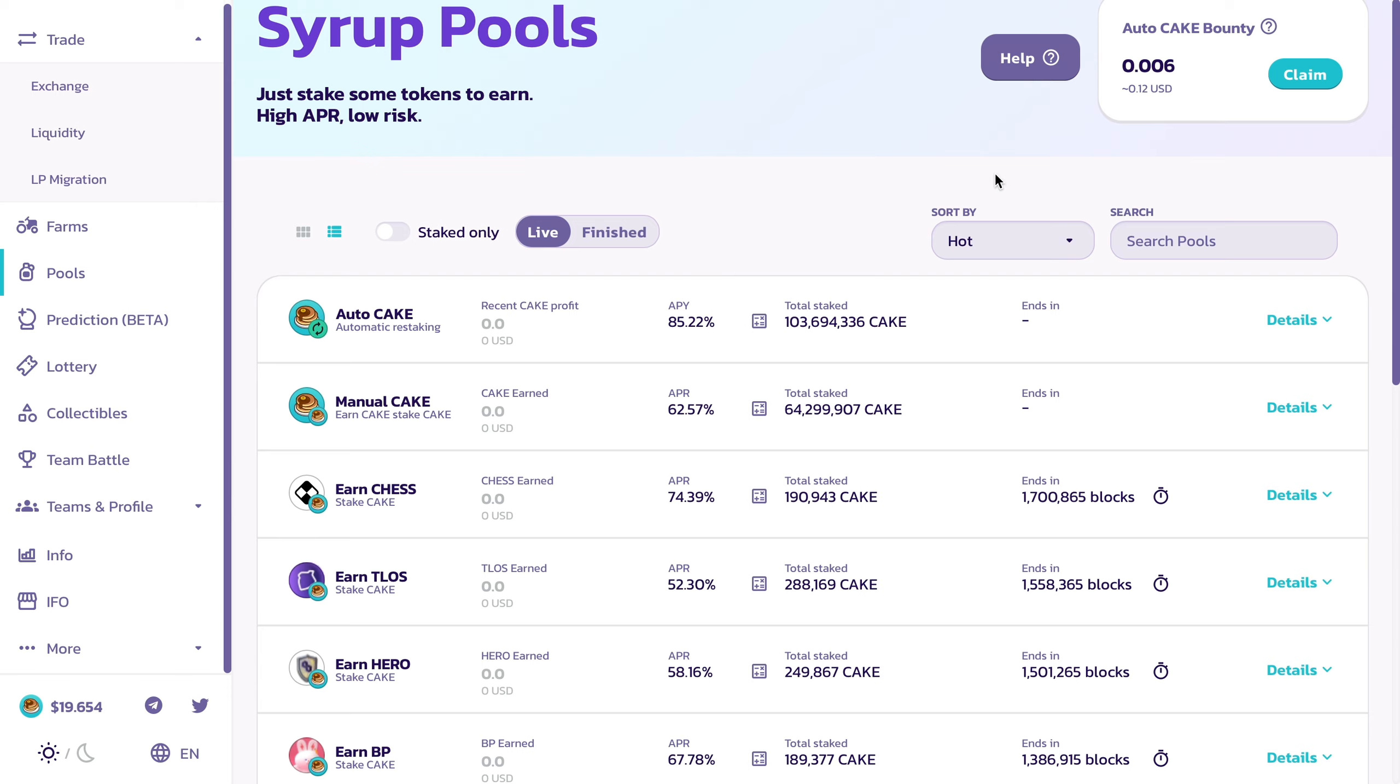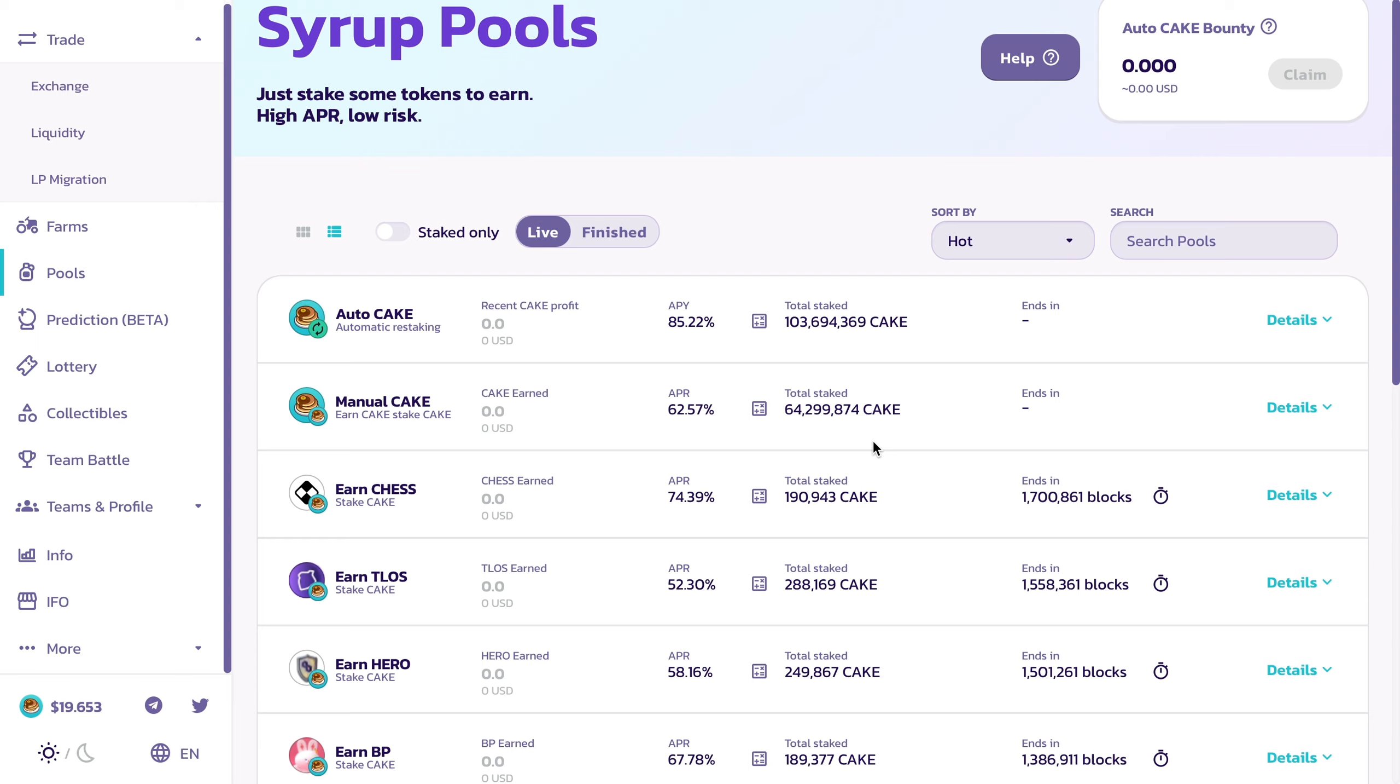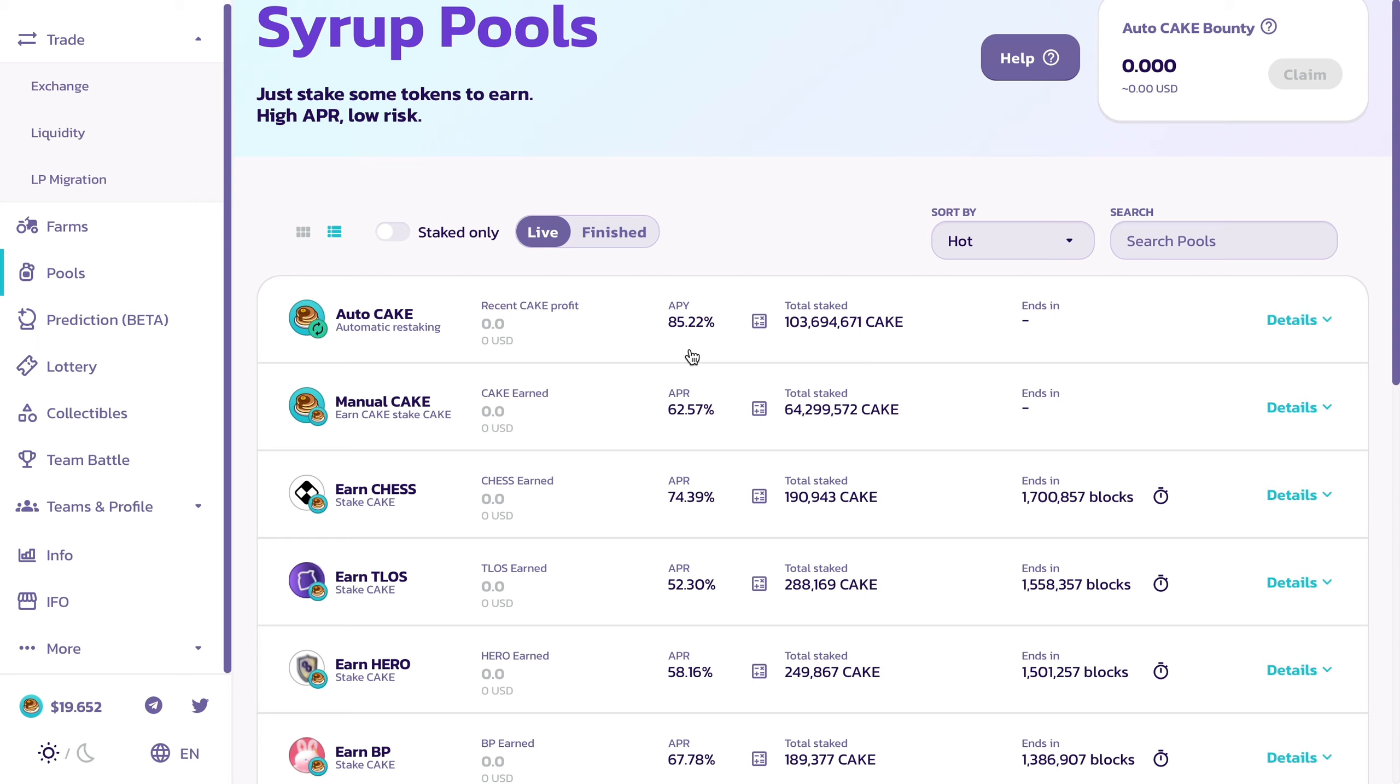Obviously I have targets in mind that maybe once those targets are hit, I can cash out some of the yielded amount or an amount I'm happy with and then just leave the rest to compound. This honestly has potential to be a monster for many different reasons.